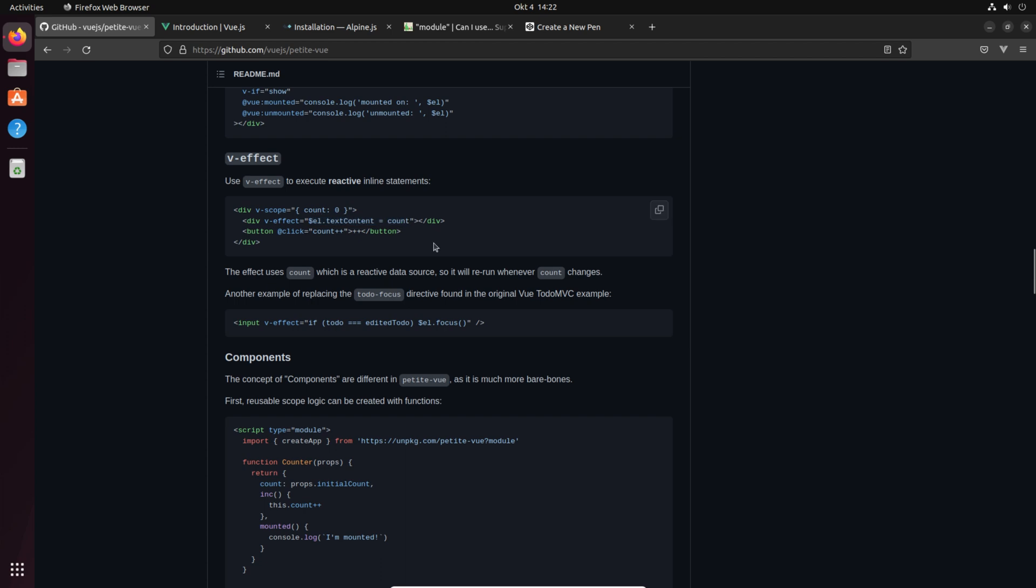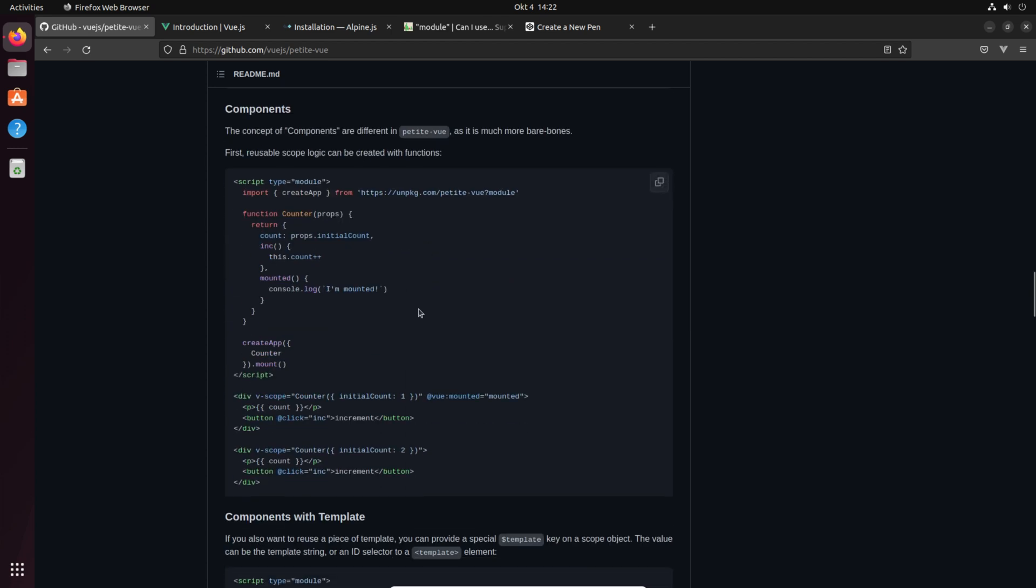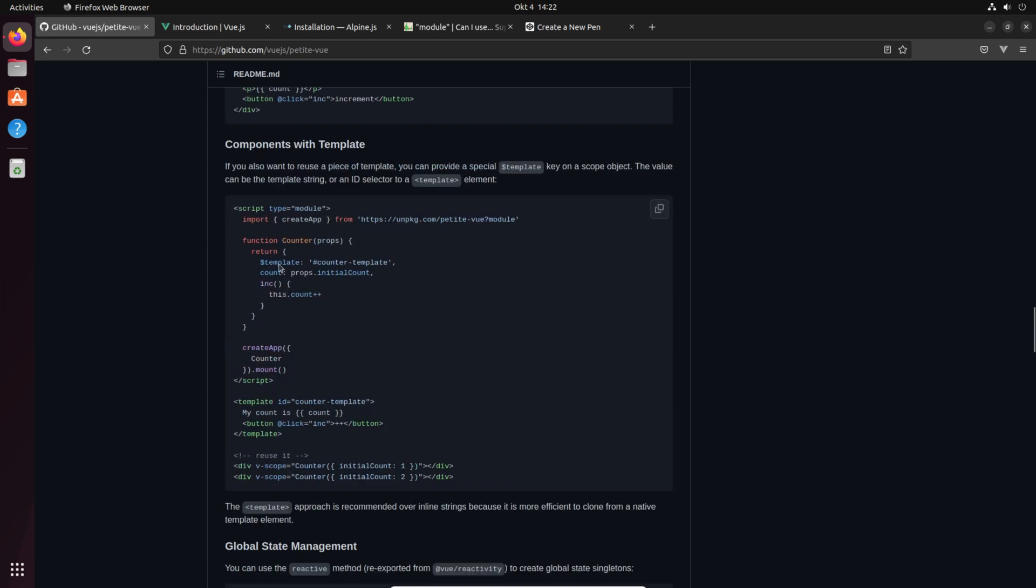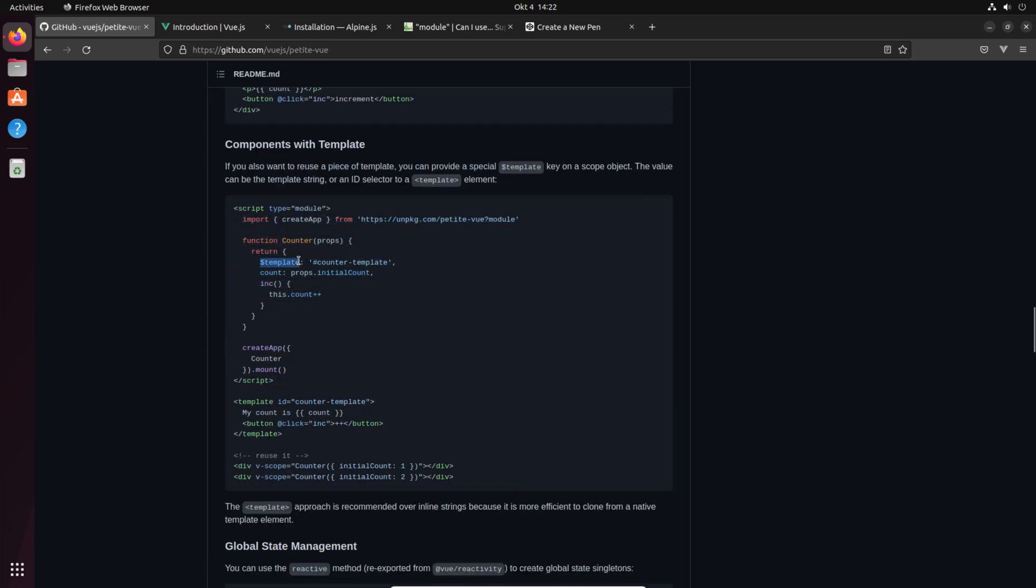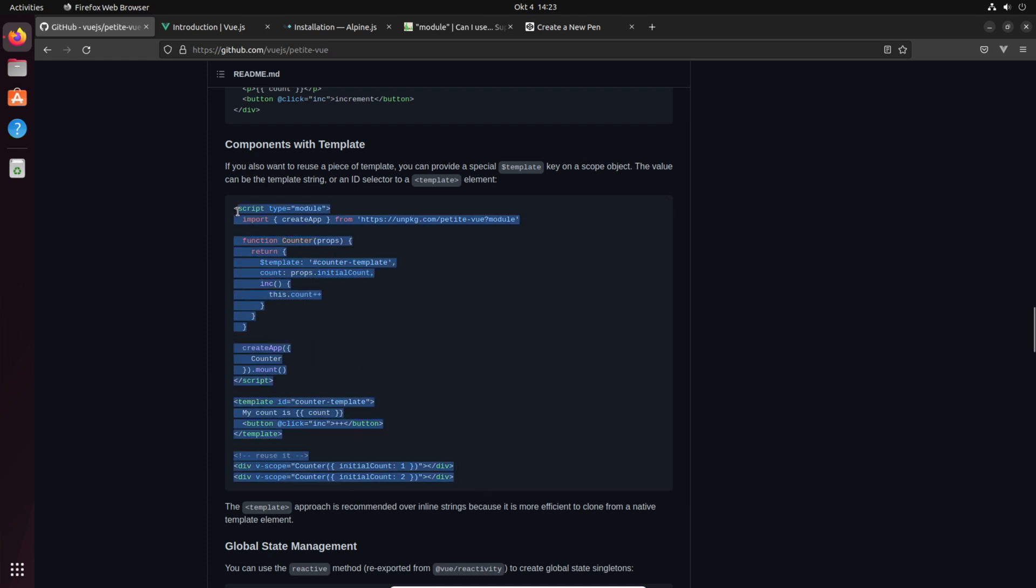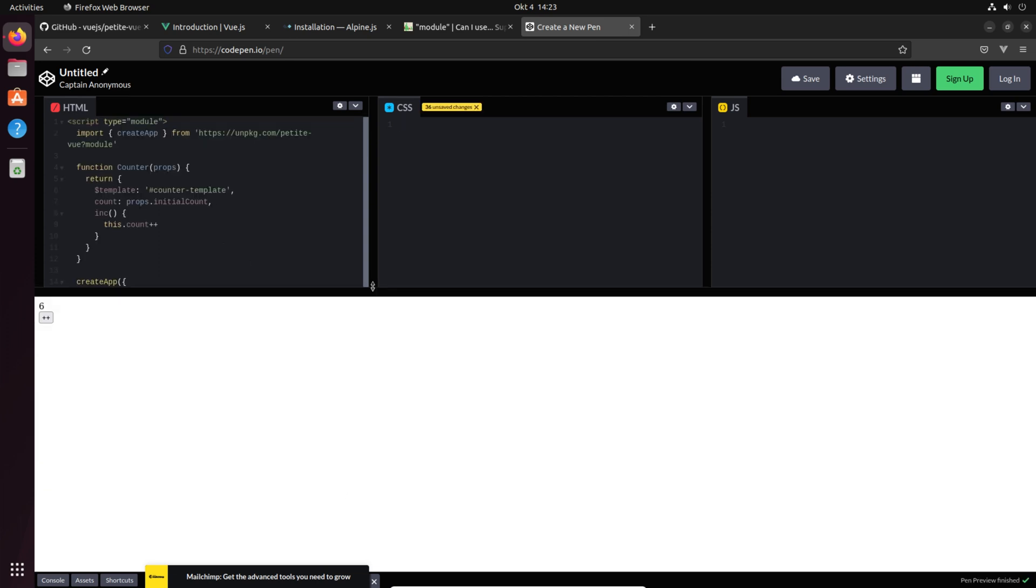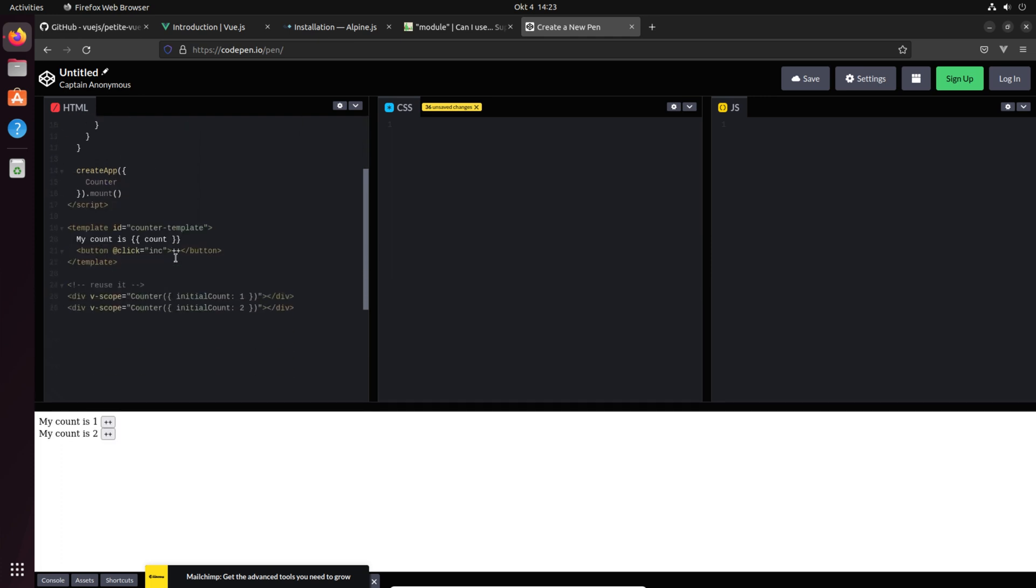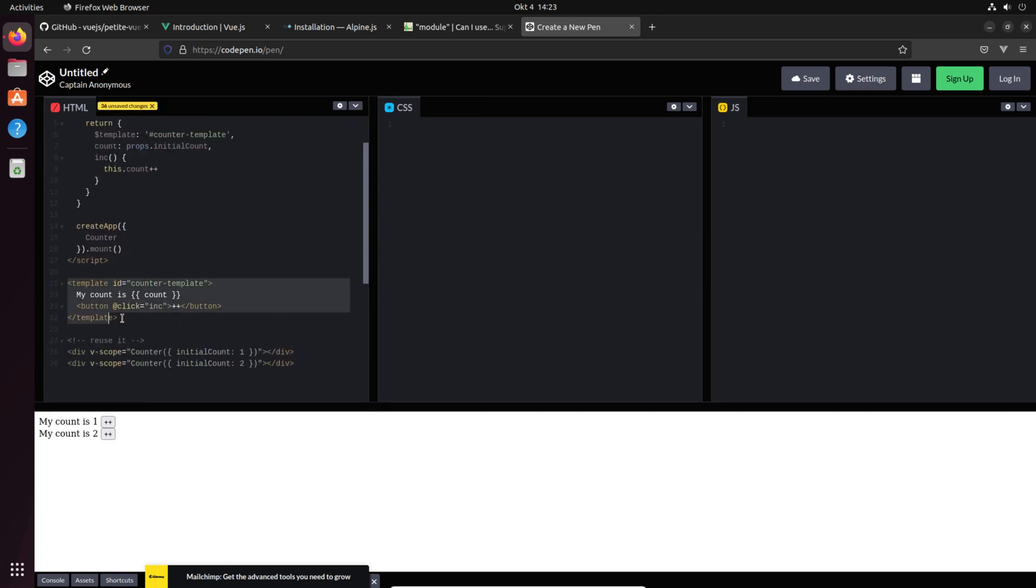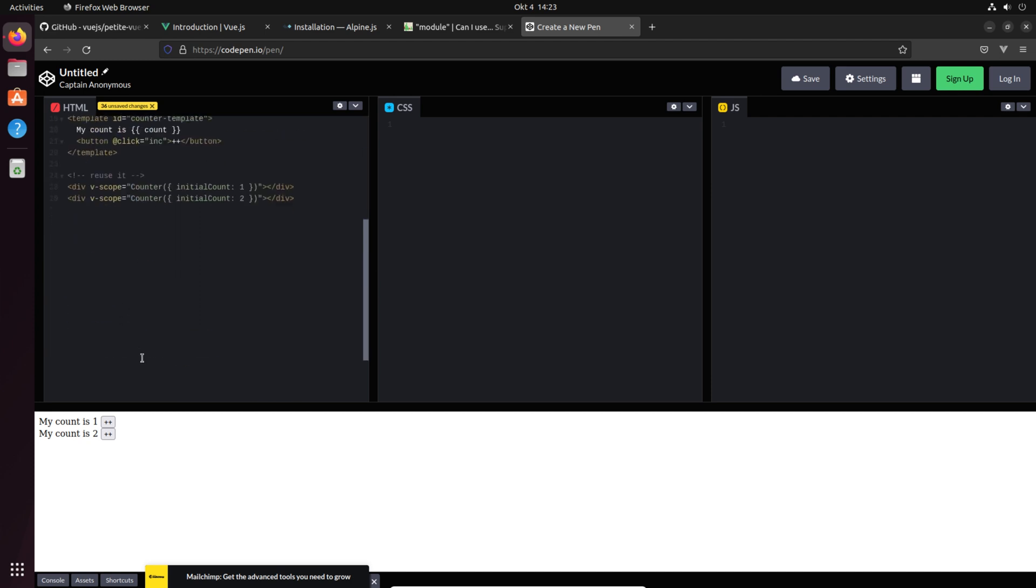Now we get into something really interesting because components. Once again they are different. Okay so components are more or less just bare bones, no template tag I see here but it's possible as well. Okay templates. So we have here the template. That's interesting, you have to place the template somewhere into your website. Let's just try it out, copy it again and paste it into CodePen. Then we see my count is one, my count is two.